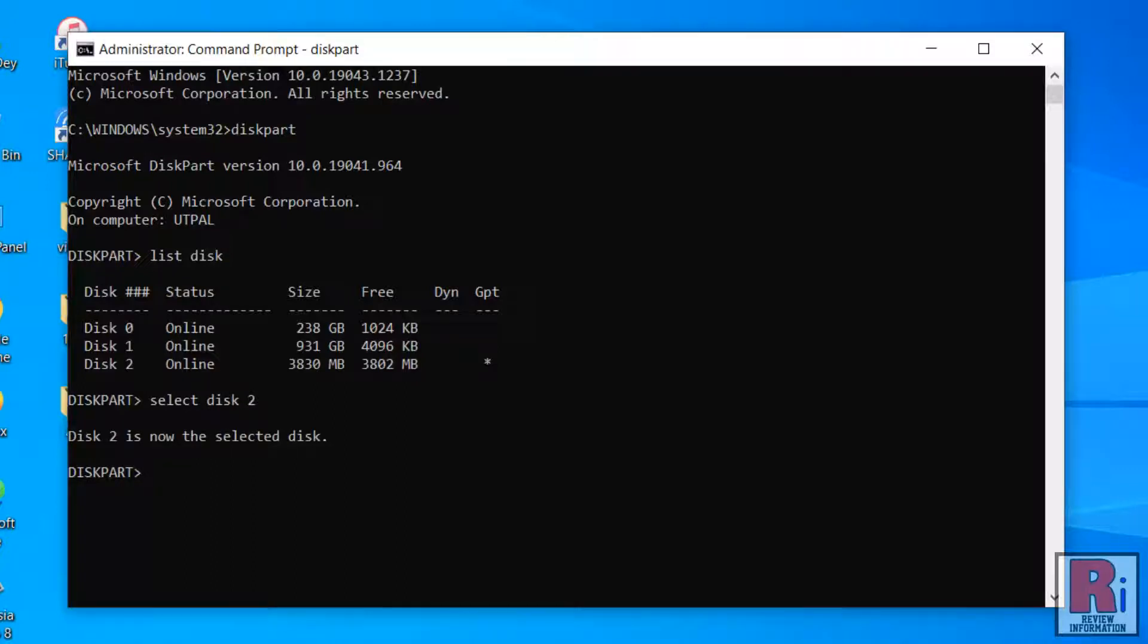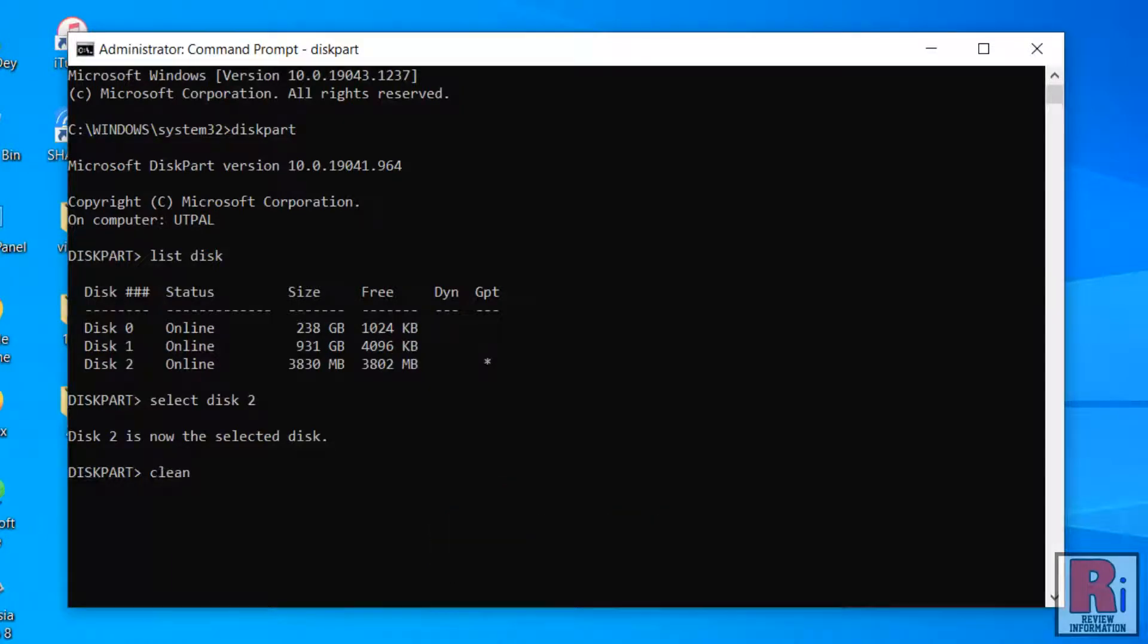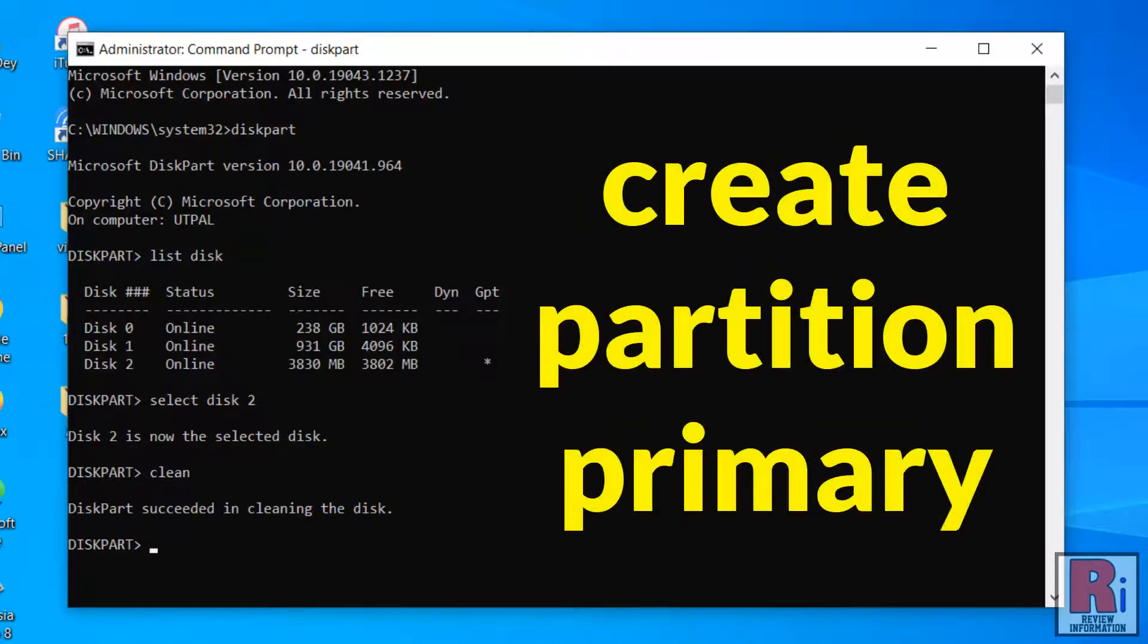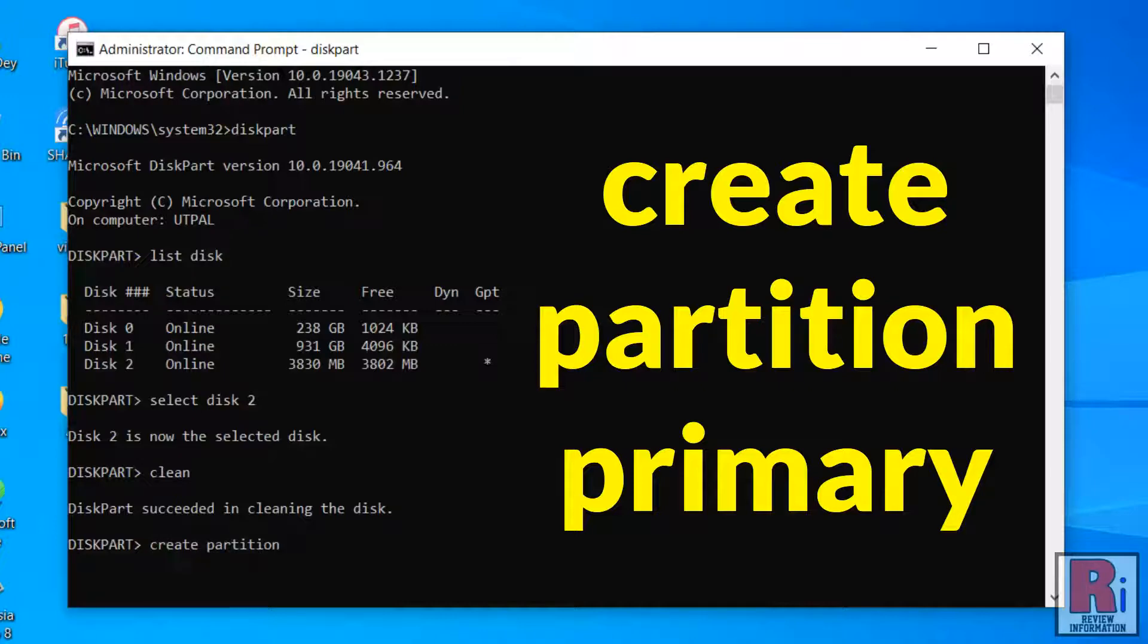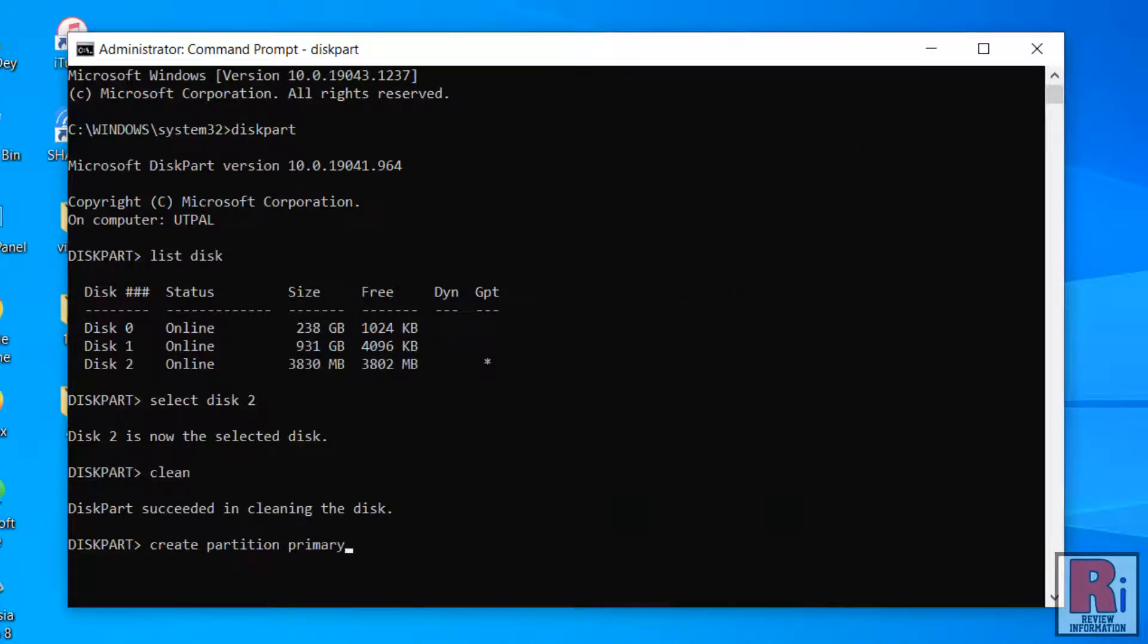Now type in Clean and press Enter. When the drive is cleaned, type in Create Partition Primary to create a new partition and press Enter.